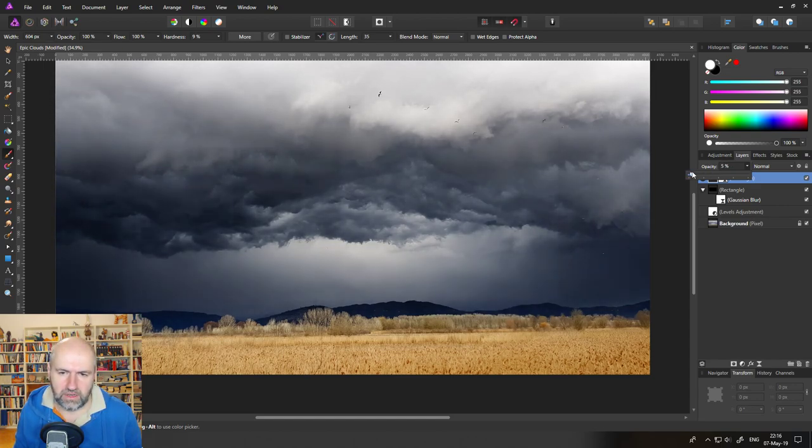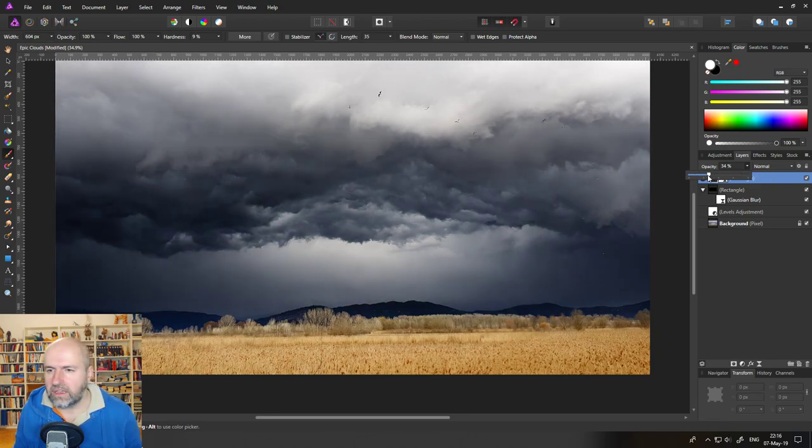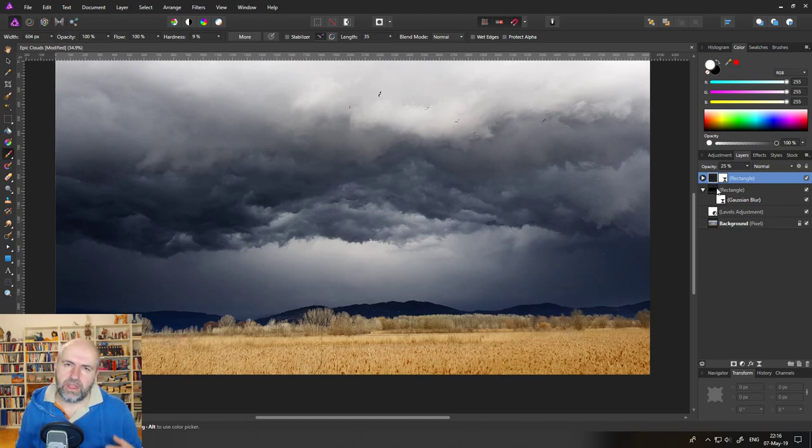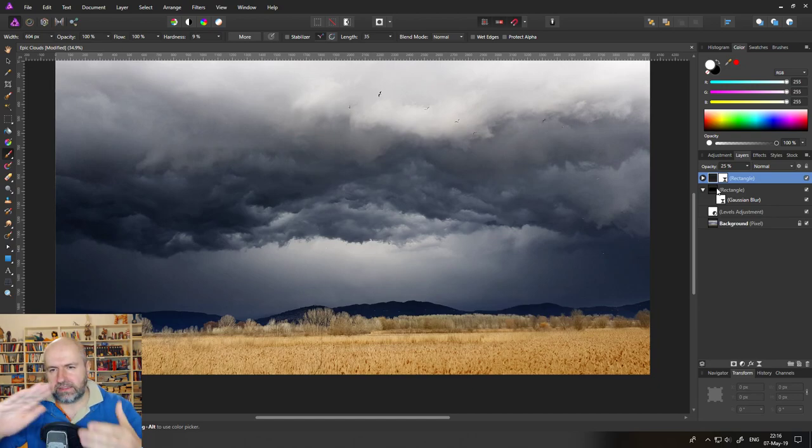And then you can reduce the opacity to reduce the effect on the background so you can adjust this and have a really really intense dramatic sky. Okay another thing that we want to do now to bring this more life because right now it looks a little bit flat.